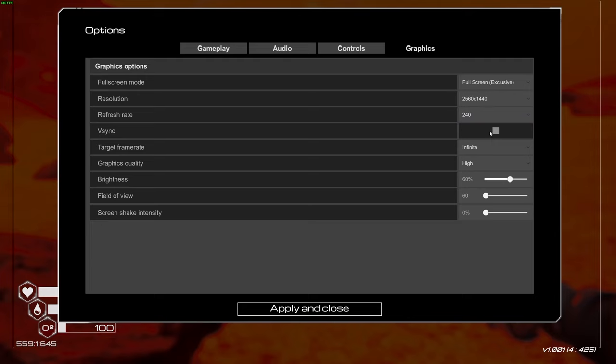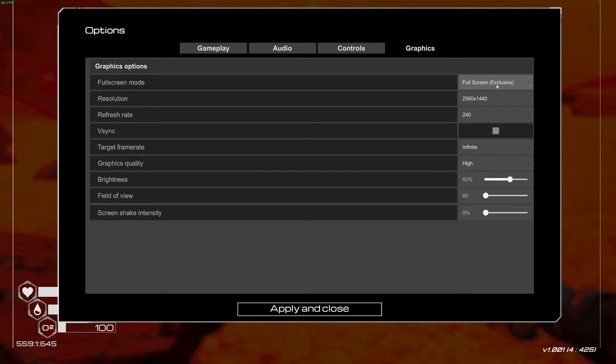For VSync, I always disable it because it adds input lag. Honestly, in this game you're not playing Valorant or Counter-Strike, so it's not that critical. You can use it if you want. I see some people have crashes because of this setting. If you're crashing and exclusive fullscreen didn't work, definitely try unchecking VSync. You can use other technologies like G-Sync or FreeSync if you want.